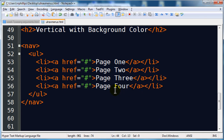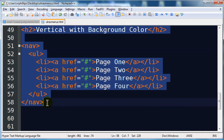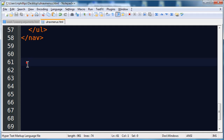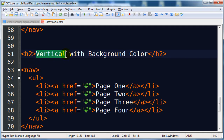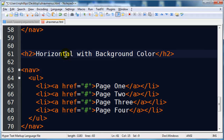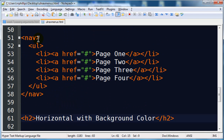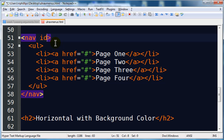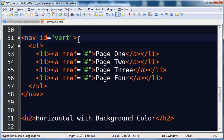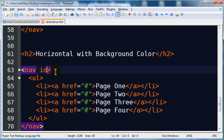Let's do a little bit of setup. Here's my page as it stands now — I've got my vertical with background color, but I want a horizontal with background color now. I'm going to copy the h2 and the nav and paste it, then change this over to horizontal. I want them to be different menus, so I'm going to go to my first navigation menu's nav tag and put in id equals 'vert' for the vertical one. Then I'll go to the other one and put in id equals 'hors' for horizontal, so my two navigation menus are uniquely identified.